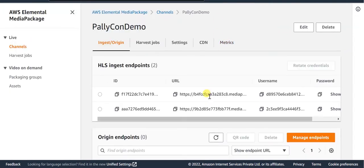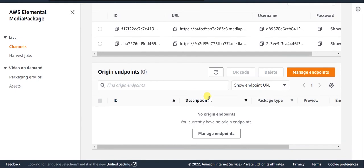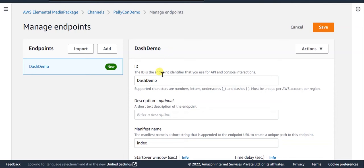Once the channel is created, you can add multiple endpoints to it as per your requirement. Provide a unique ID for this endpoint.